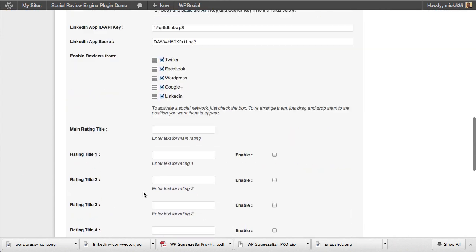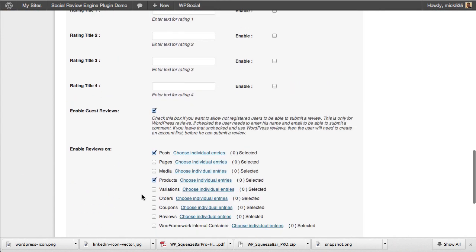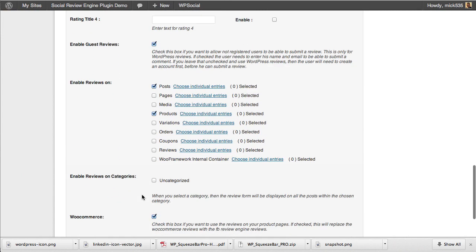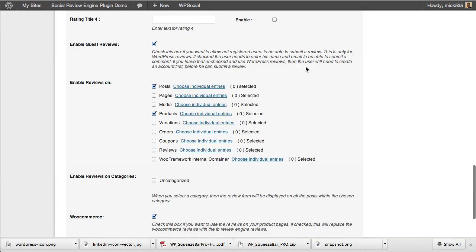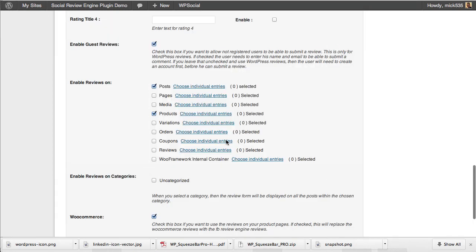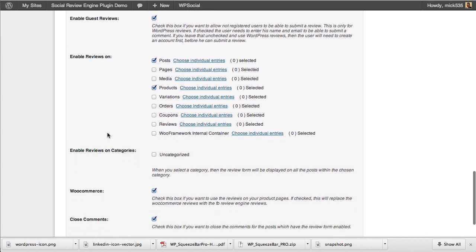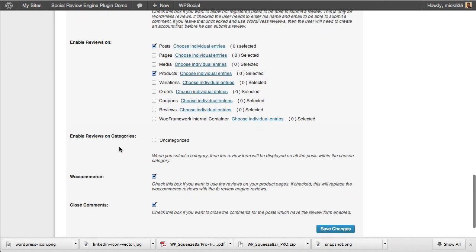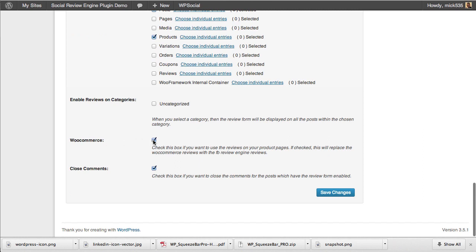As you scroll down through the settings, there are tons of customization options. You can enable guest reviews, enable reviews on all different kinds of post types, select individual reviews, or go into individual posts and pages themselves and enable reviews there on a post-by-post, page-by-page basis. You can use categories as well.